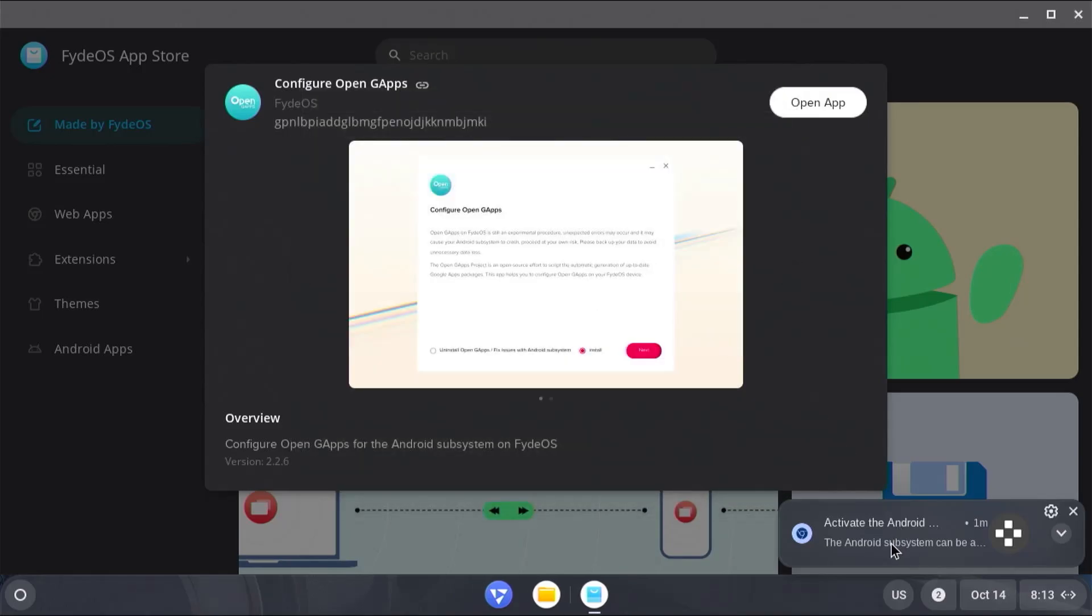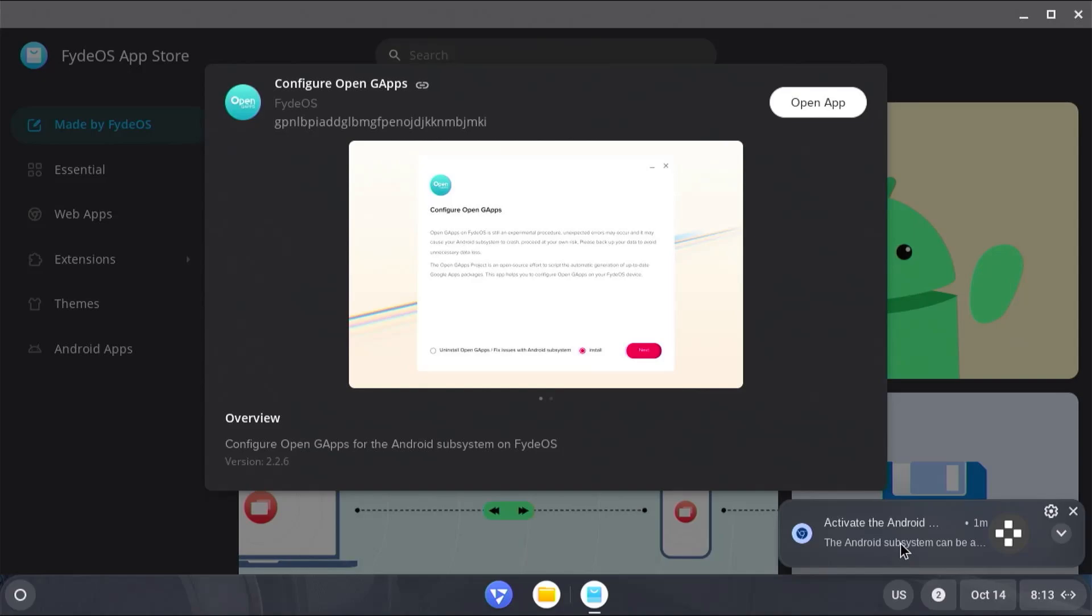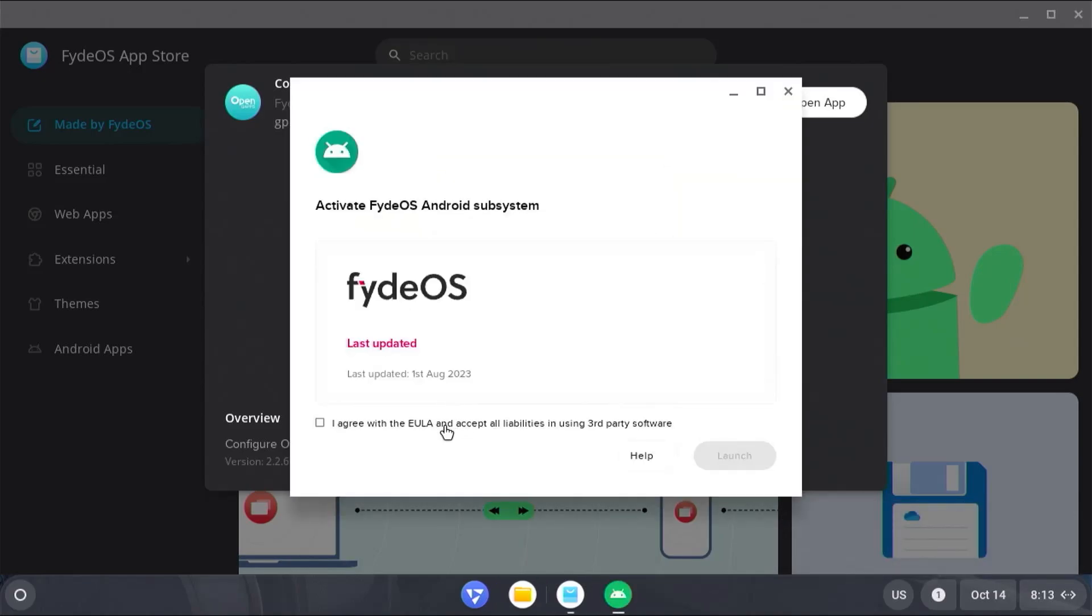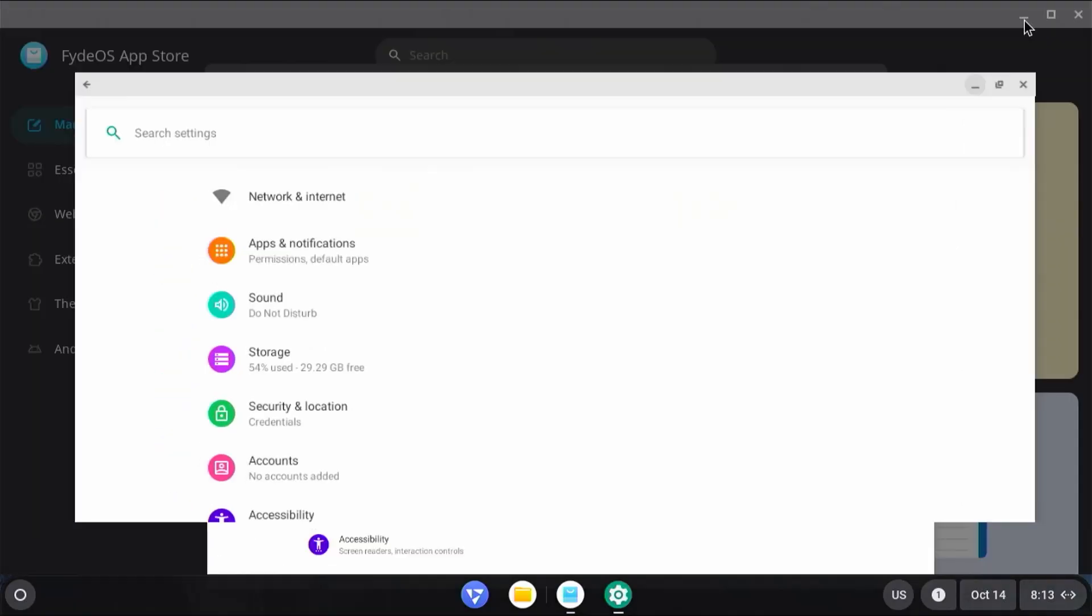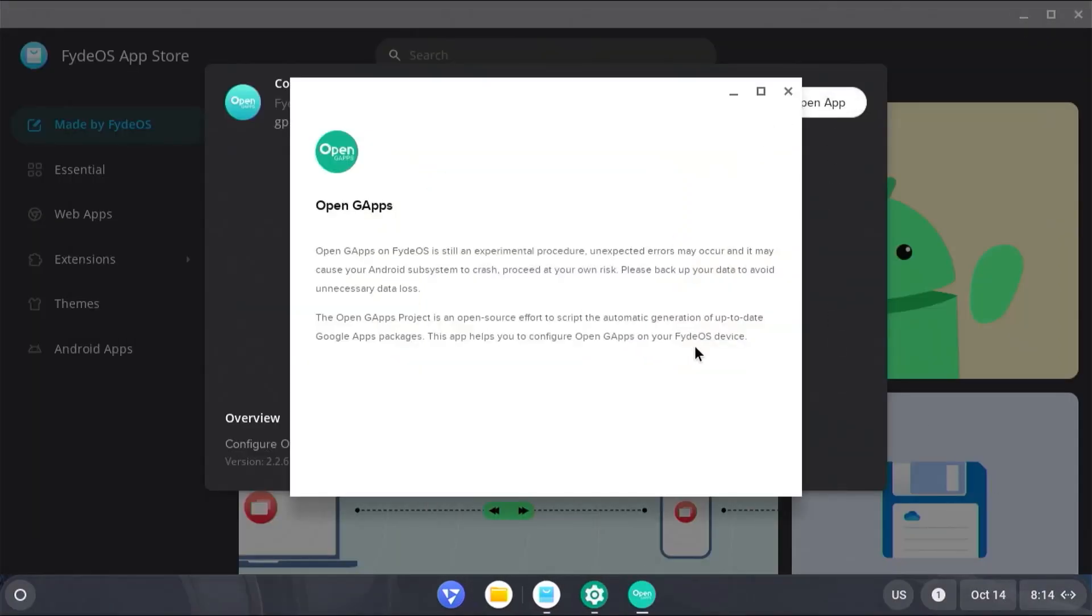Down here, I'm going to activate the Android subsystem. I agree with the end user license agreement. Launch. And then go back and open the app.